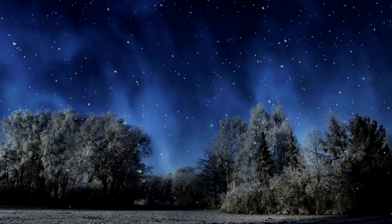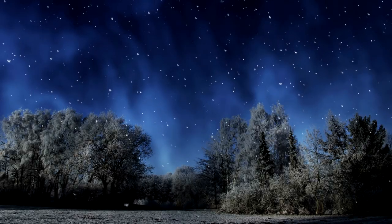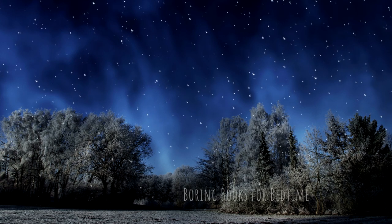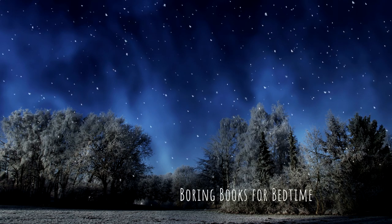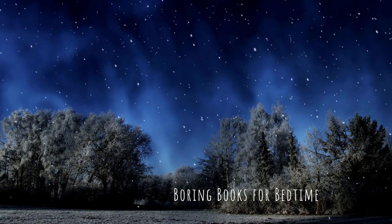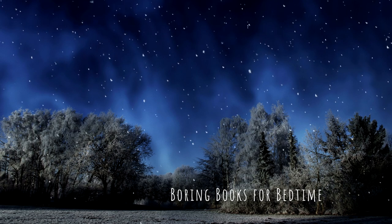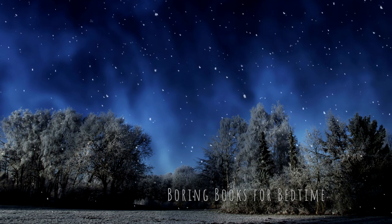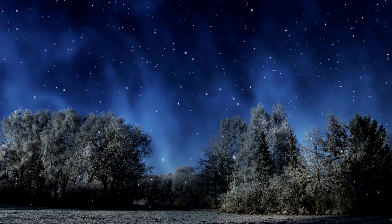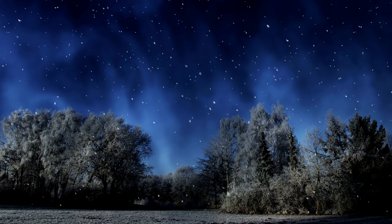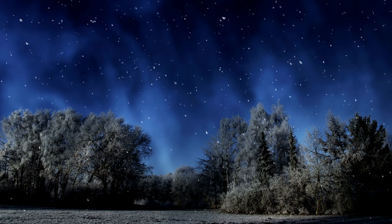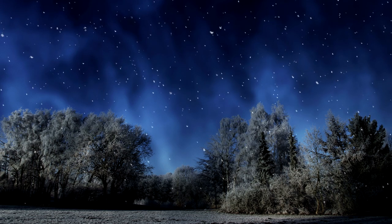Good evening, and thank you for joining me for another Boring Books for Bedtime. I hope tonight's selection provides all the boredom your busy brain needs to quiet down and let you get some sleep.